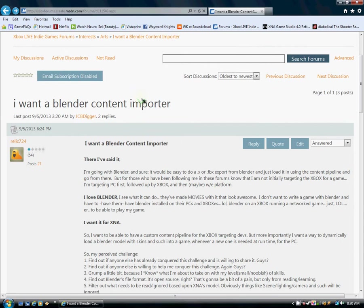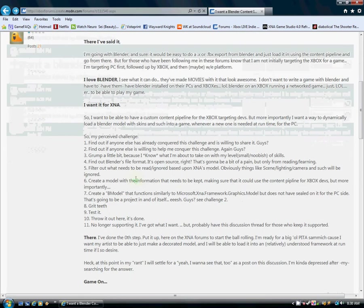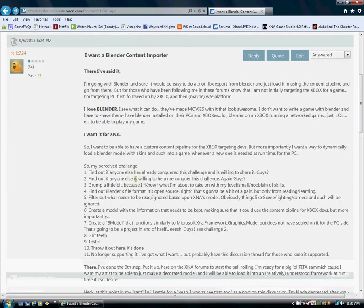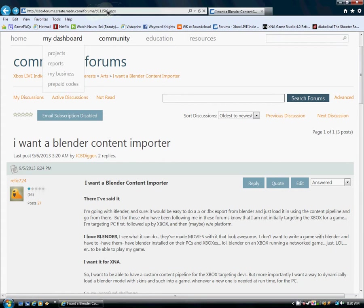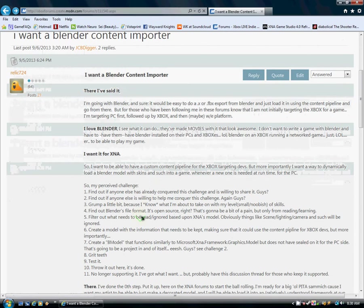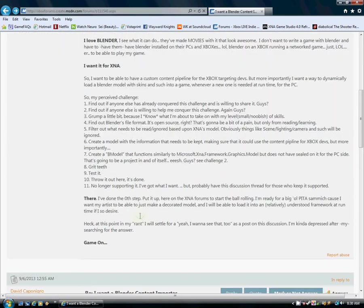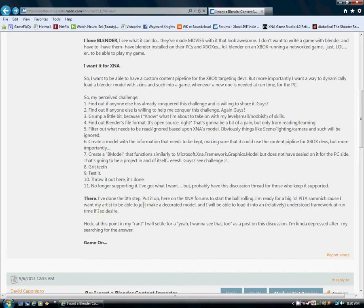And what it is, is because I'm going to be using Blender, XNA supports .x or .fbx files. And of course, Blender has its own .blend files. So anyway, I did my little rant here. I guess I'll go ahead and put this up on the description page for the forum for anybody who wants it. But here's the thing. I want my artist to just be able to make a decorated model, and then I'd be able to load it into my game at run time if I so desire. That's what I want.